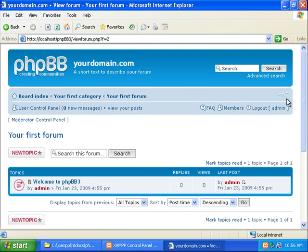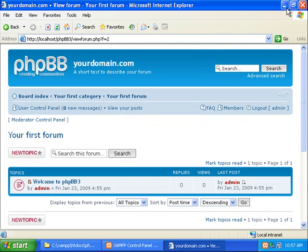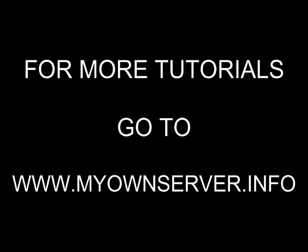And there you go, that's how you install phpbb3. Thank you so much.